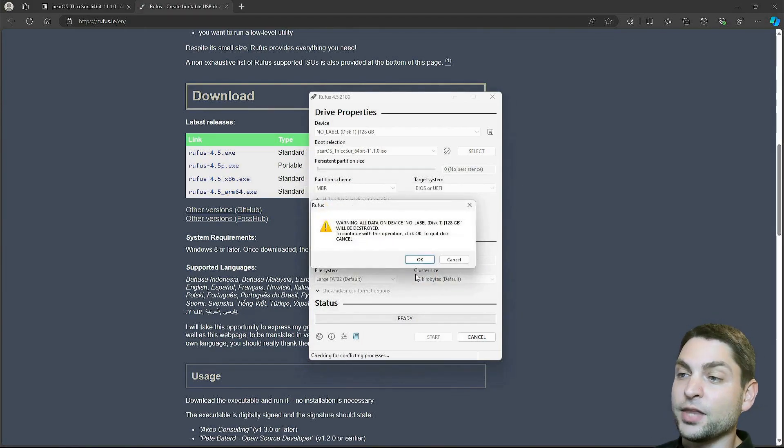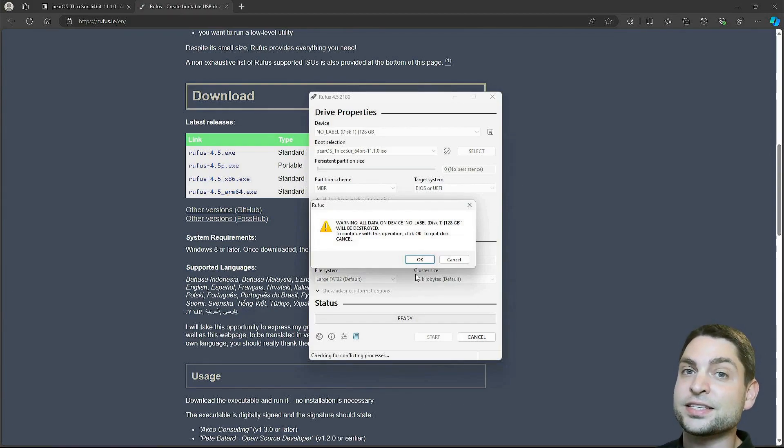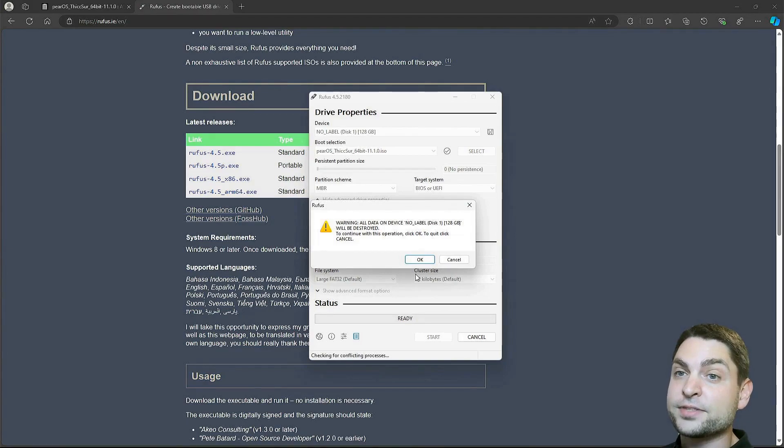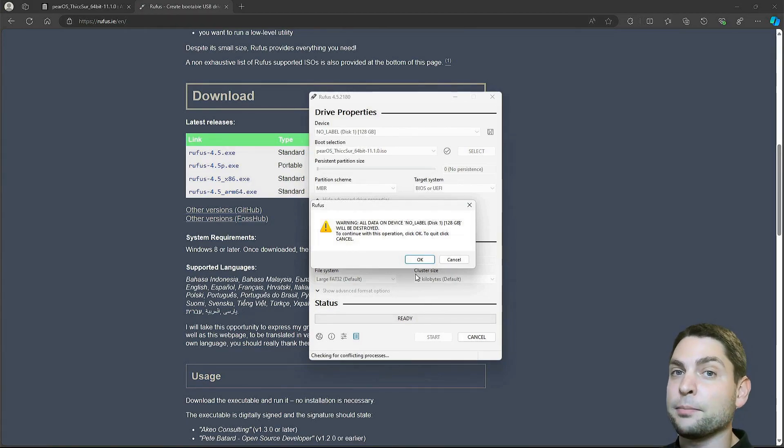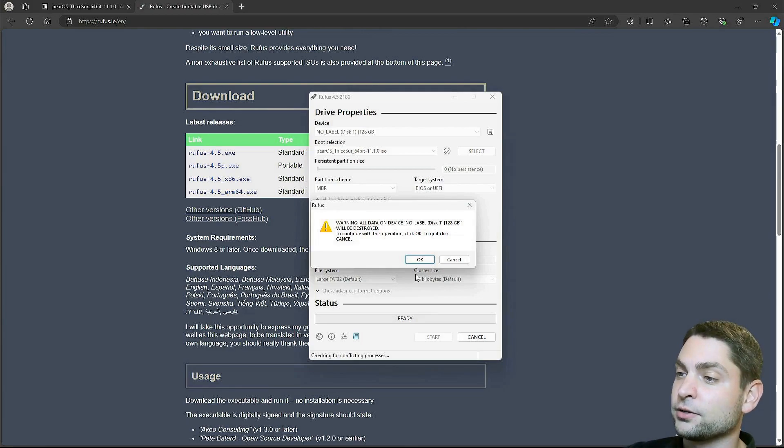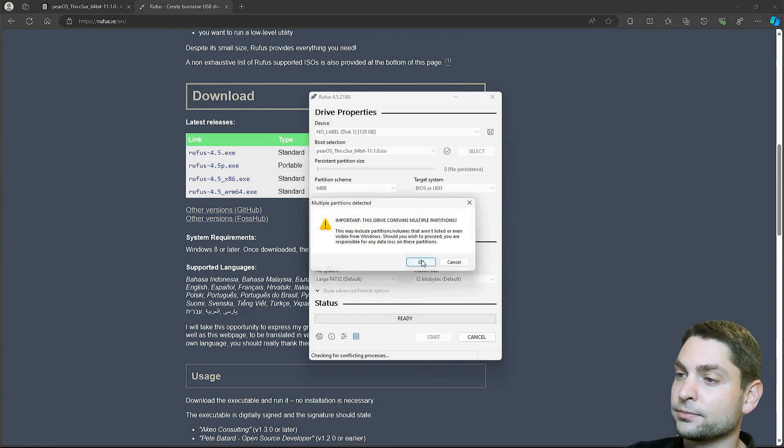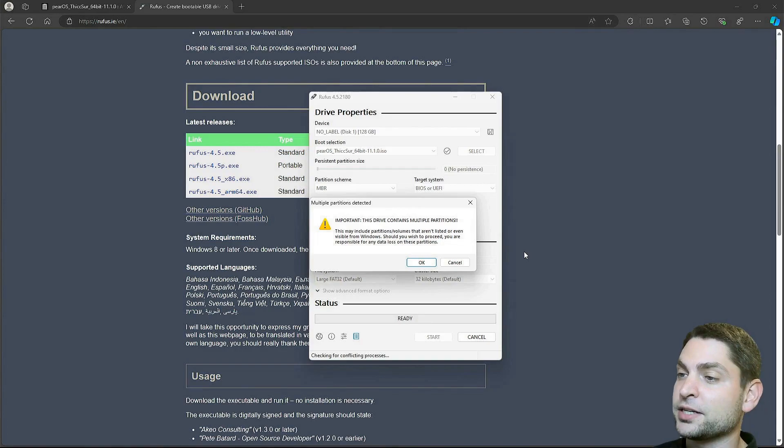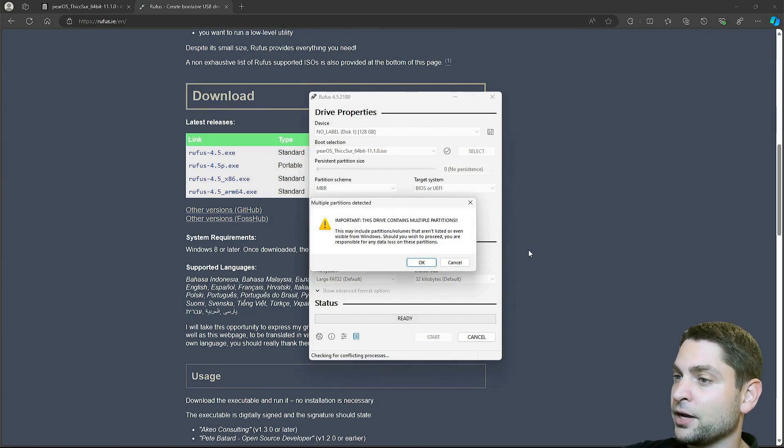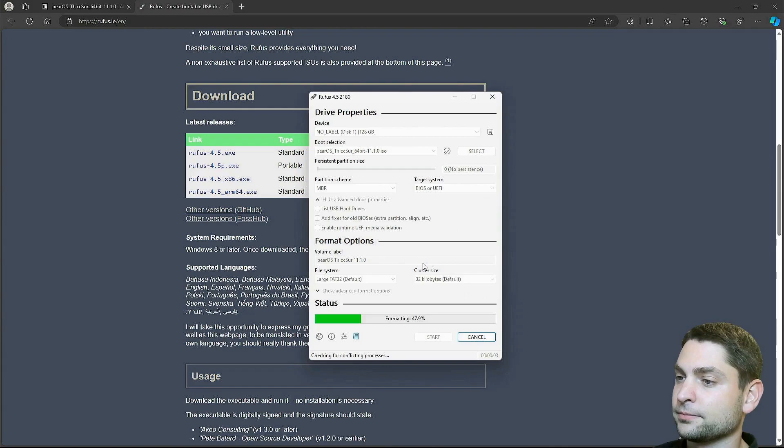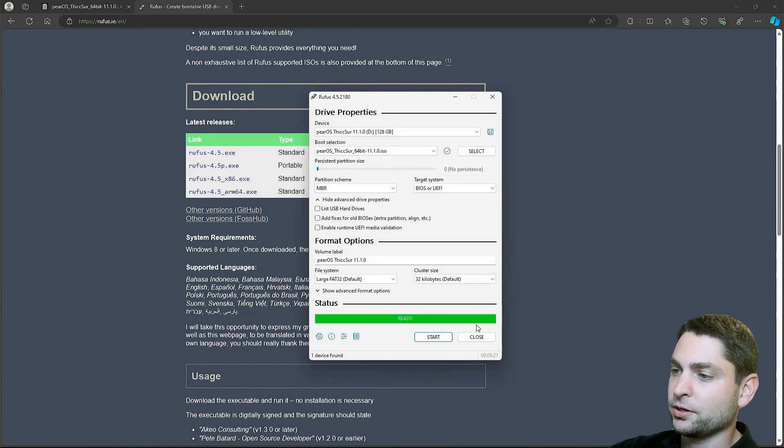Now it warns us that everything that is currently on the USB drive will be deleted. So if you have something important on there, make a backup first. I don't have anything important on there, so I will just continue. My USB drive already contains multiple partitions, but this doesn't matter. Erase everything. And now let's wait. Finished. Close.